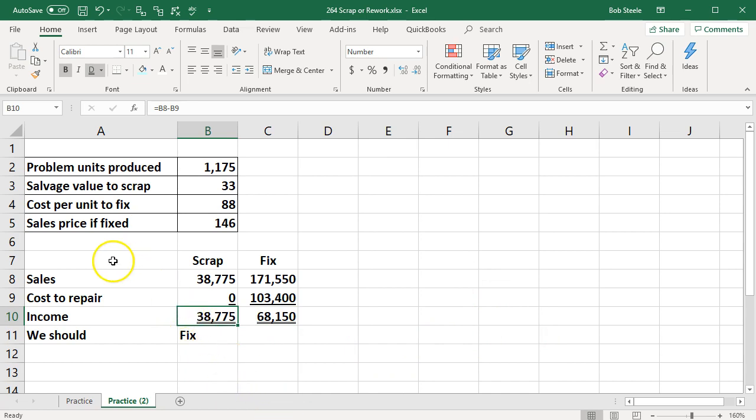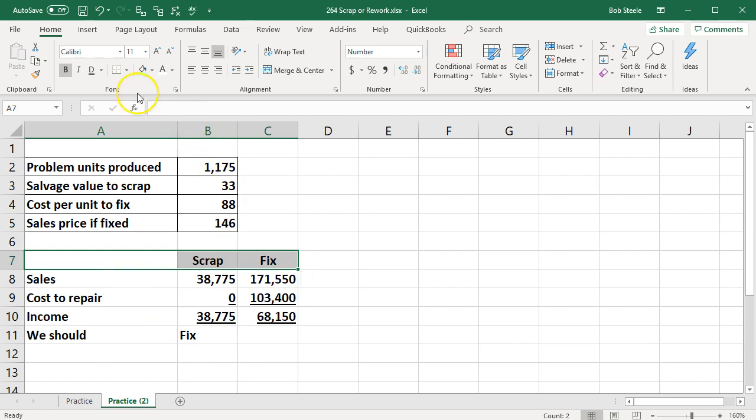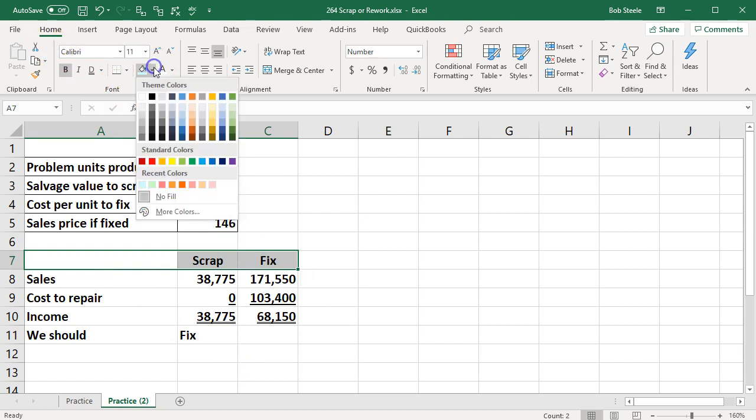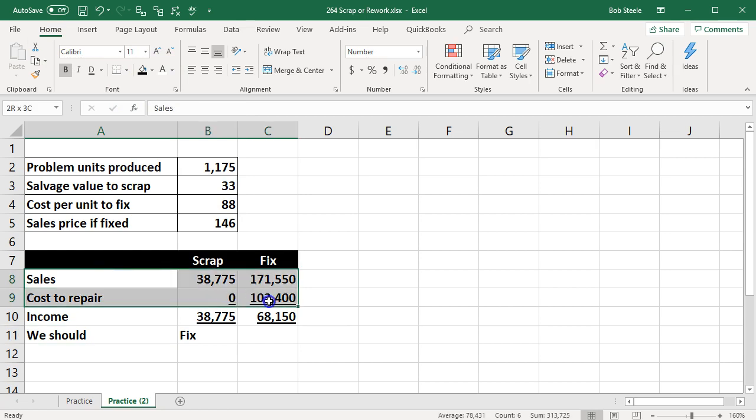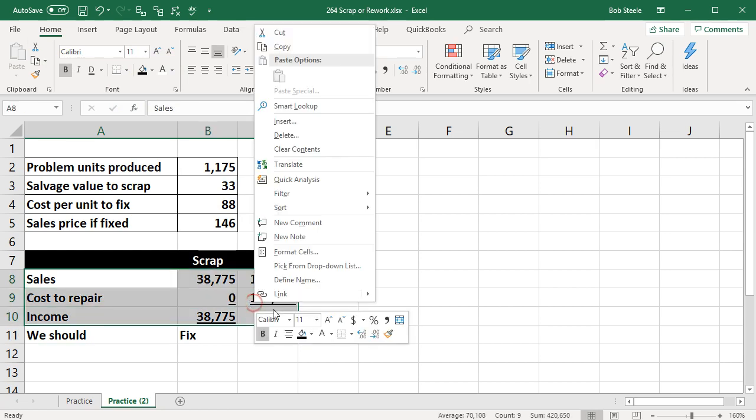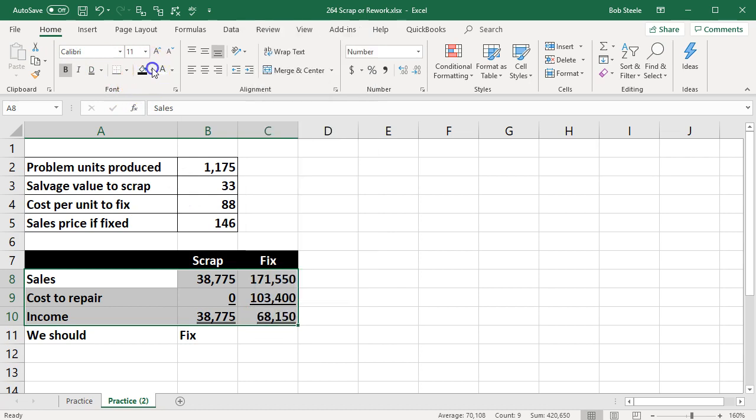If we want to format this table a bit we can highlight this item. We can go to the home tab font. We can make it black and white. We can select these items and go to home tab font.